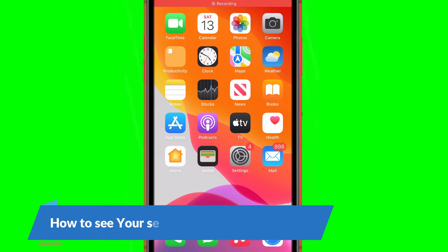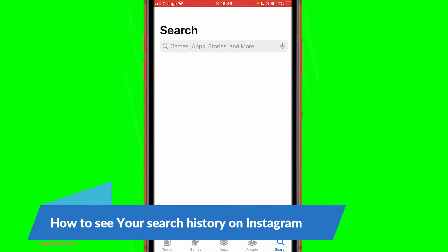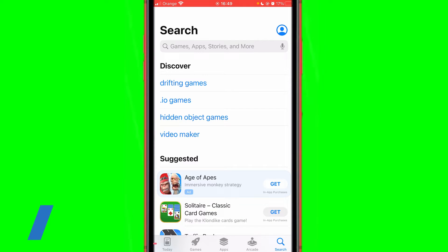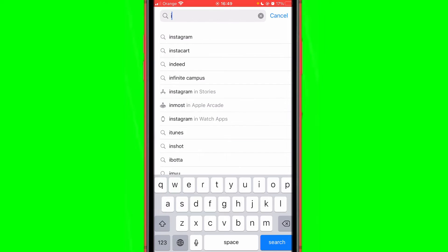What is up guys, today I'm going to be showing you how to see your search history on Instagram. The first thing you need to do is open your app store, because a lot of people don't have the latest update on their Instagram. Open your app store or play store — it doesn't matter what phone you are using. If you are using Android go to your Play Store, if you are using iPhone go to your App Store, and then search for Instagram.